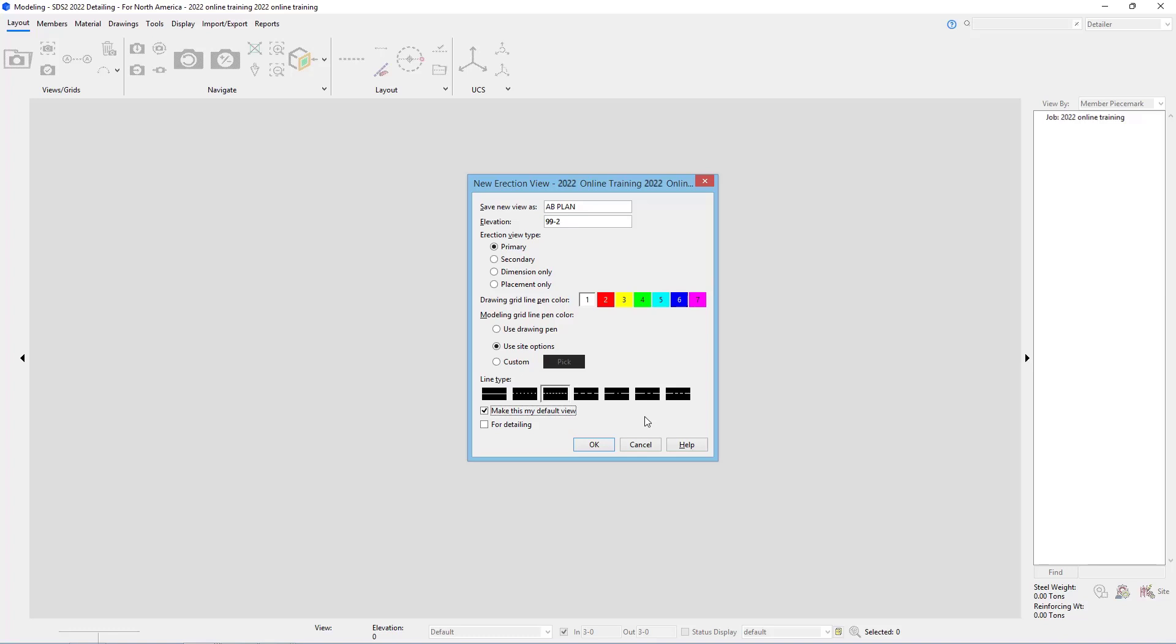Below that, we have for detailing. For detailing marks the views for a separate for detailing list when looking at the views and modeling and when you're detailing your erection views. Marking that for detailing is just going to place that in a separate list.